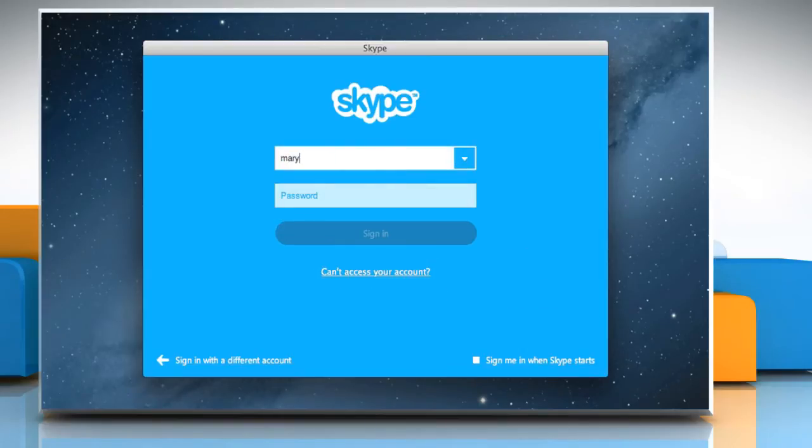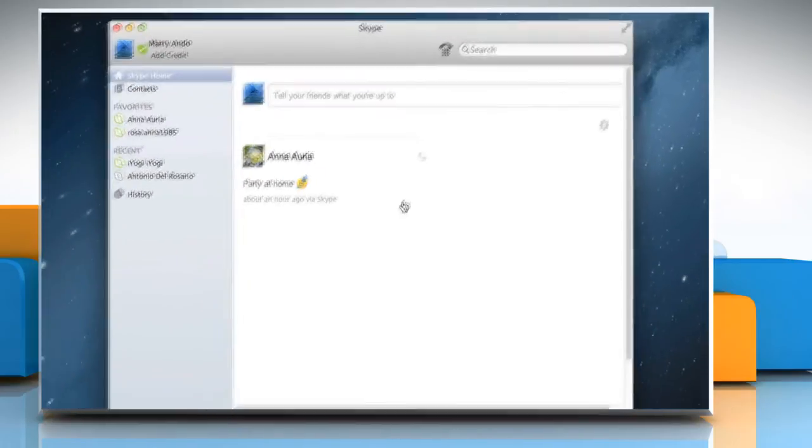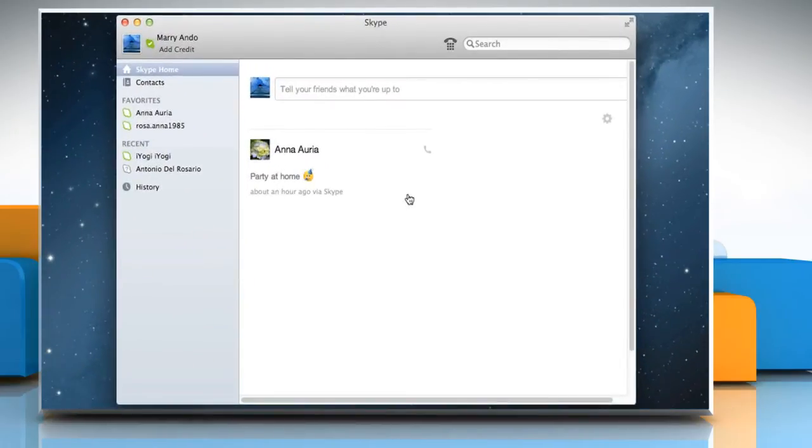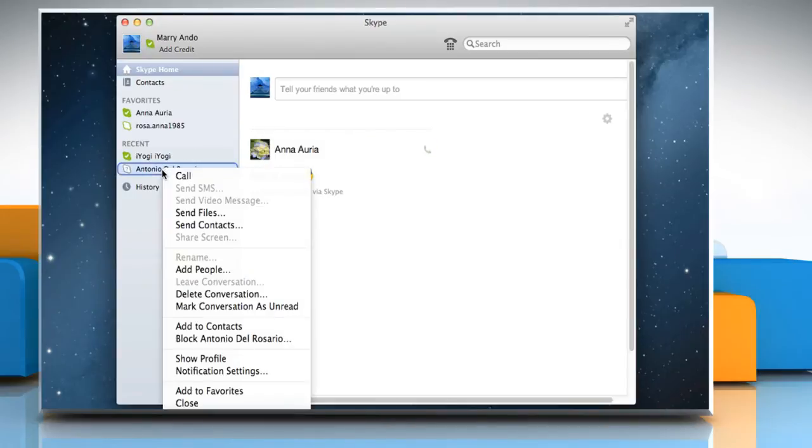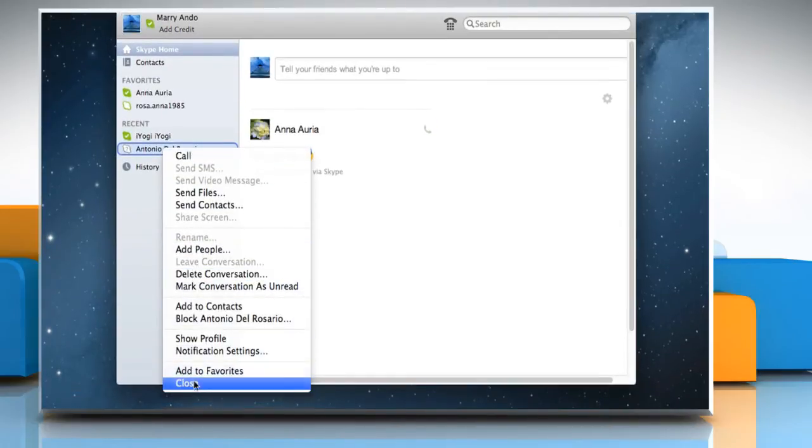Sign in to your Skype account. To hide a particular conversation from the Recent section in the sidebar, right-click on the conversation and select Close.